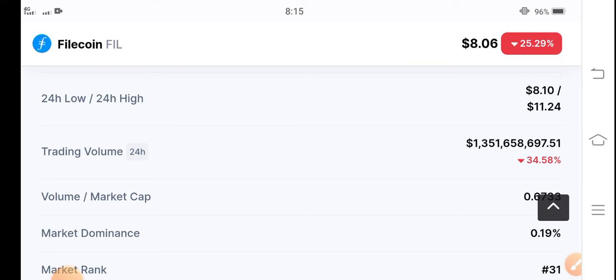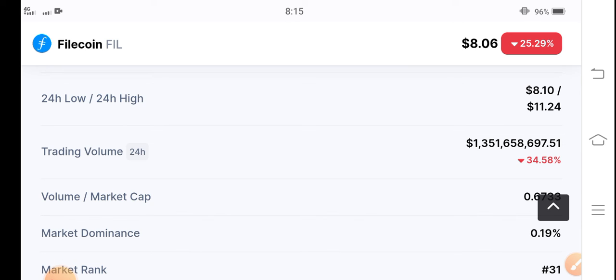I strongly believe that at the end of this month and at the beginning, there's a possibility that Filecoin going to hit $20 to $30. So just invest everything in Filecoin and hold.